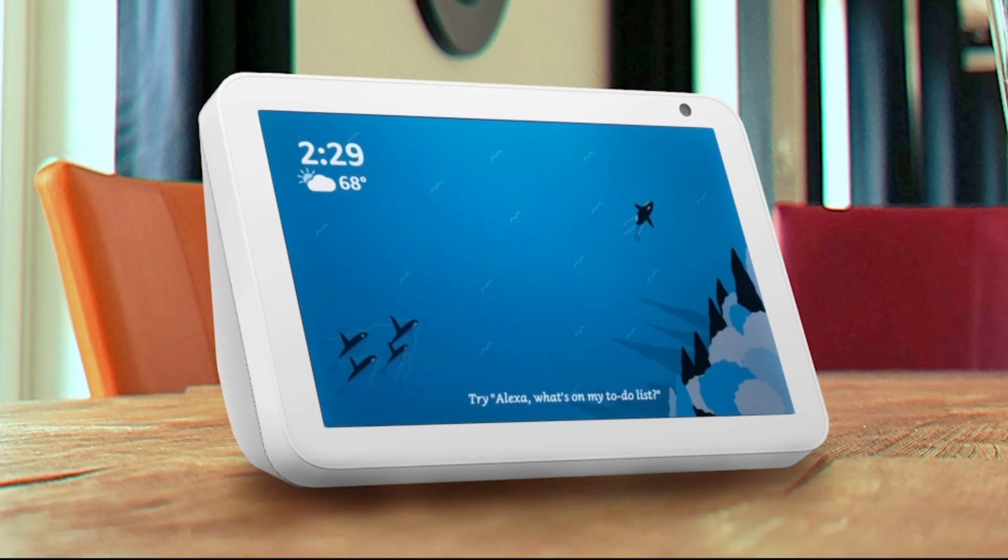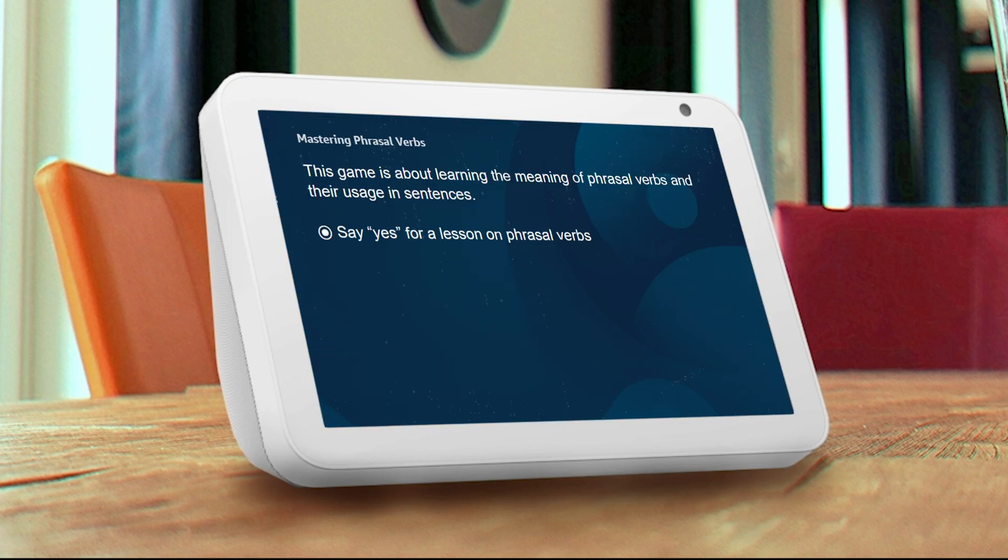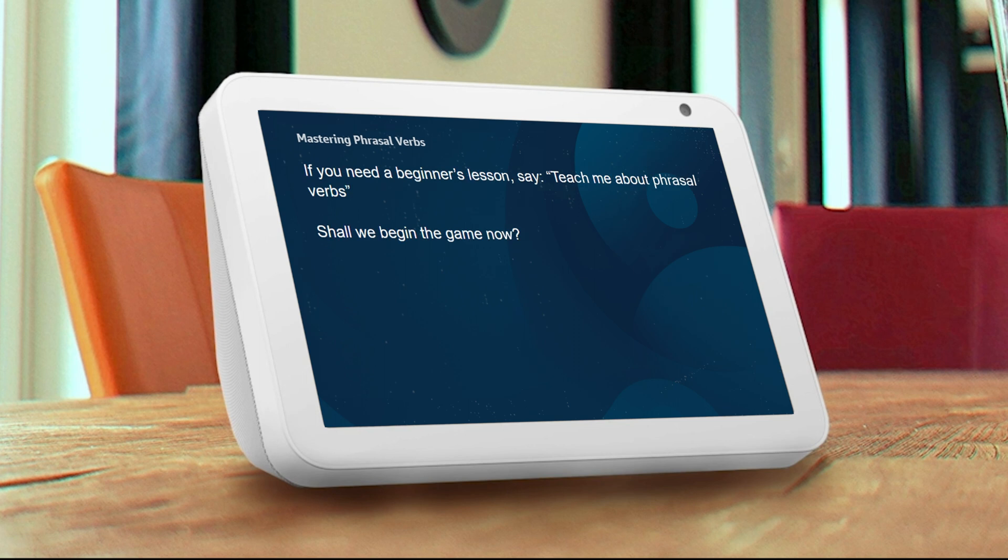Alexa, open Mastering Phrasal Verbs. Welcome to Mastering Phrasal Verbs. This game is about identifying the meaning of phrasal verbs and learning their usage in sentences. But first, would you like to know what phrasal verbs are? No. Seems like you'll do just fine without a beginner's lesson.